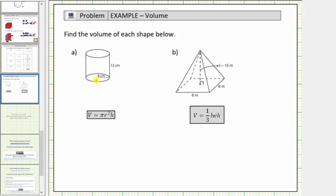Looking at the right circular cylinder, notice how the lengths are given in centimeters, and therefore the volume is equal to the number of cubic centimeters that will fit inside the solid. To determine the volume of a right circular cylinder, we use the formula V equals pi times r squared times h, where V is the volume, r is the radius, and h is the height.